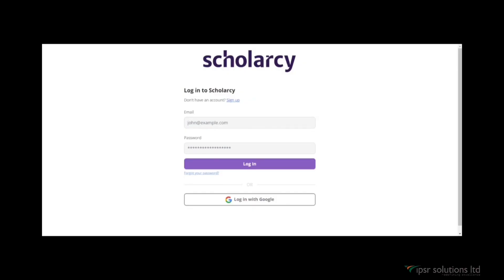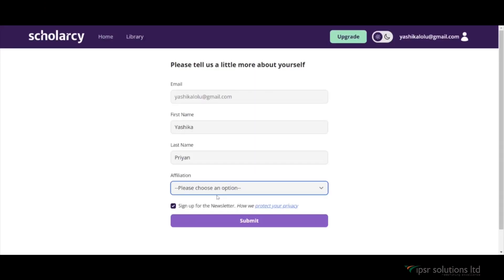The easiest way to sign up is to sign up with Google. Here you will need to enter your email address and any additional details about yourself. ScholarZee may ask for your affiliation, which refers to your professional background or academic involvement. Once you have entered the required information, click on 'Submit' to proceed.